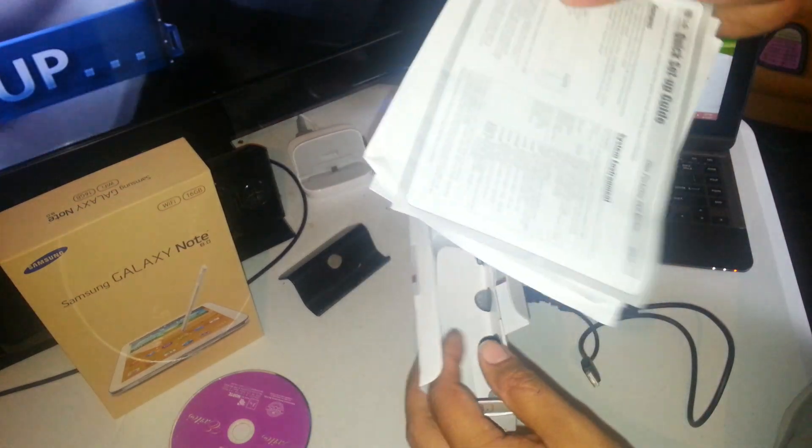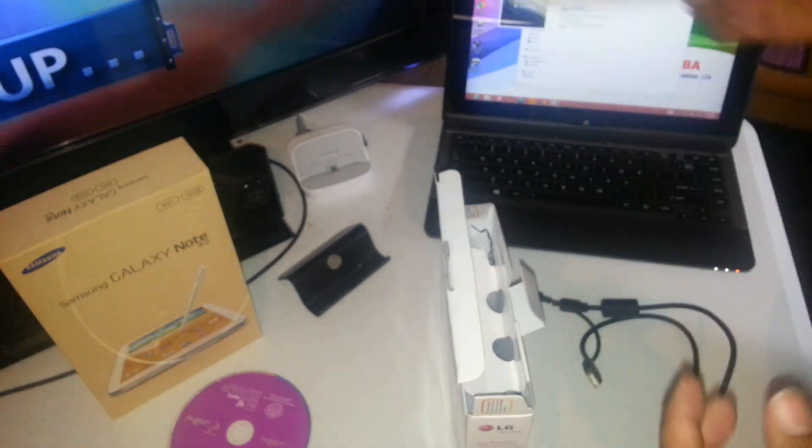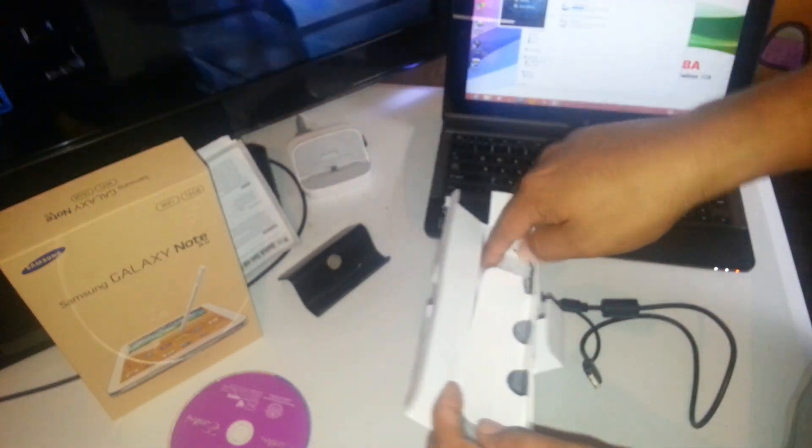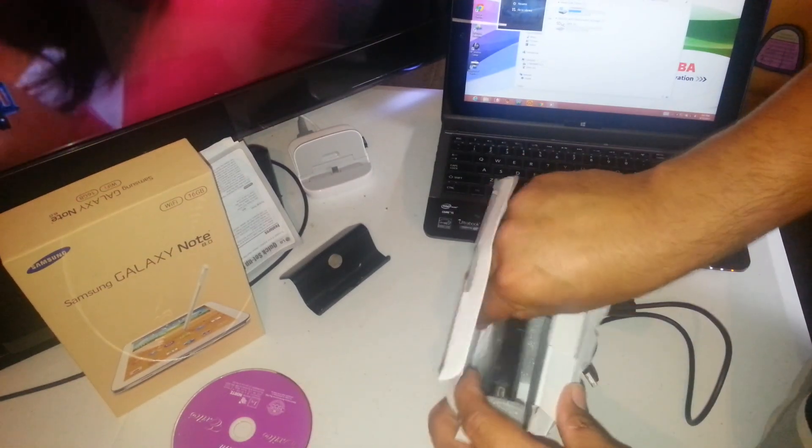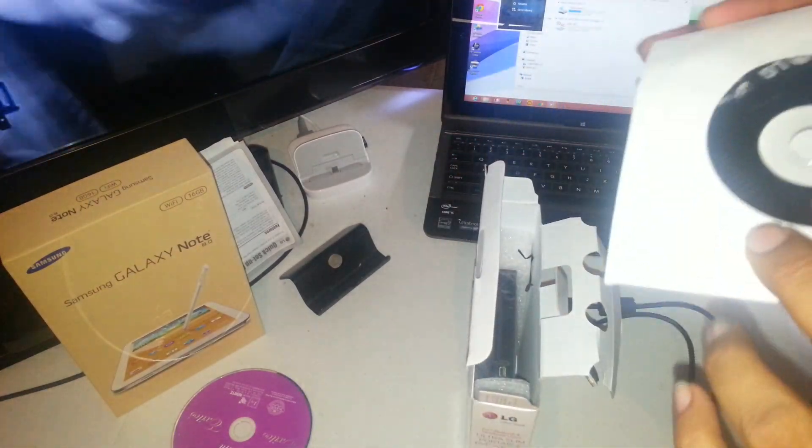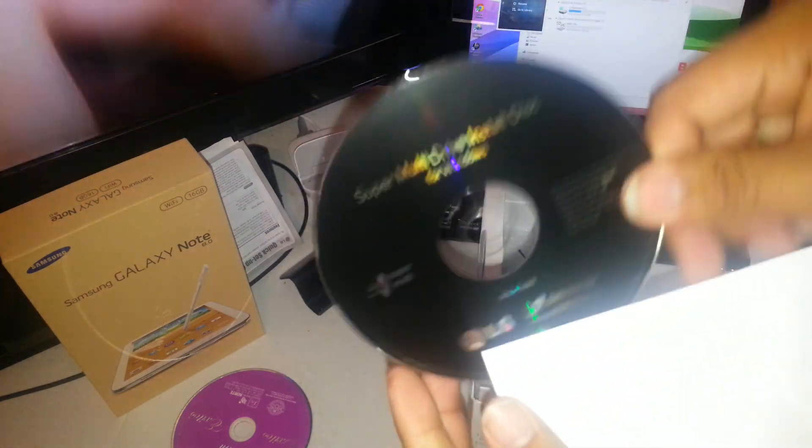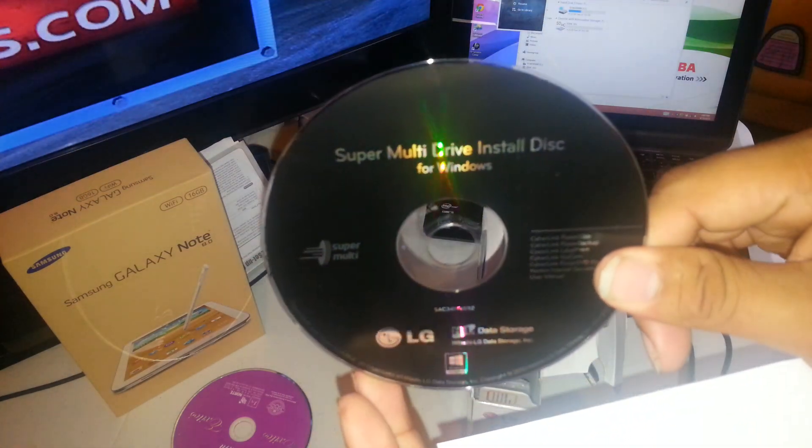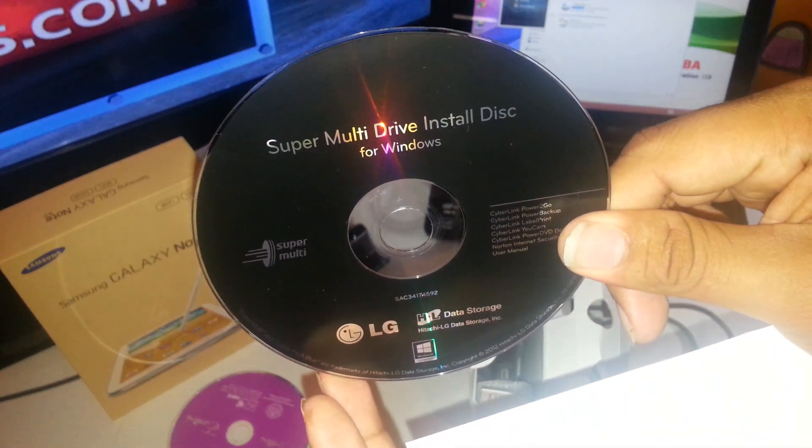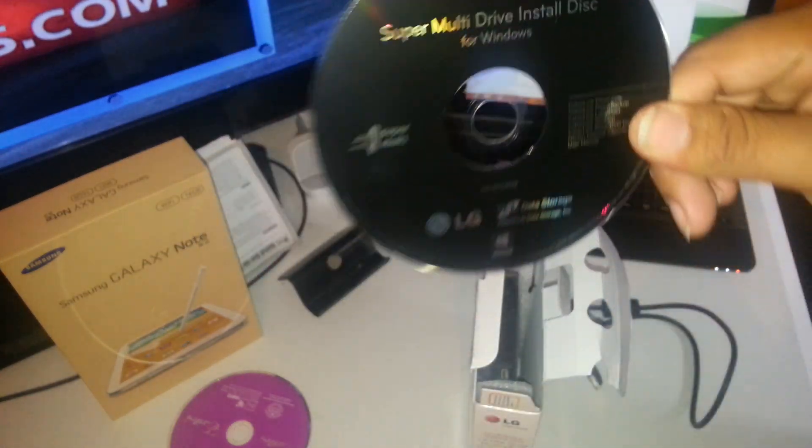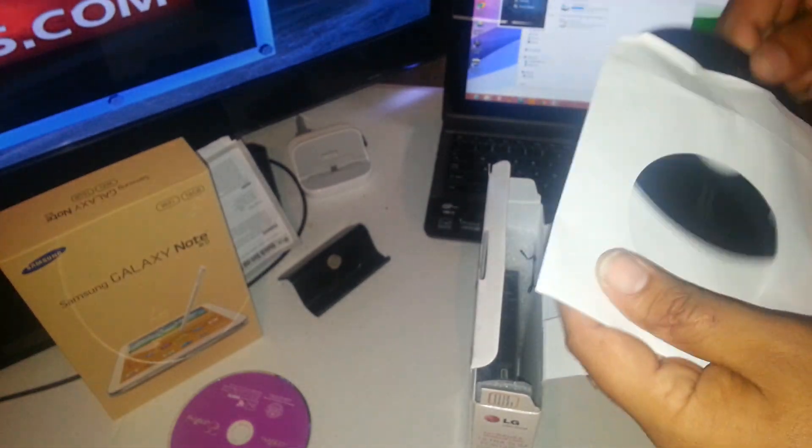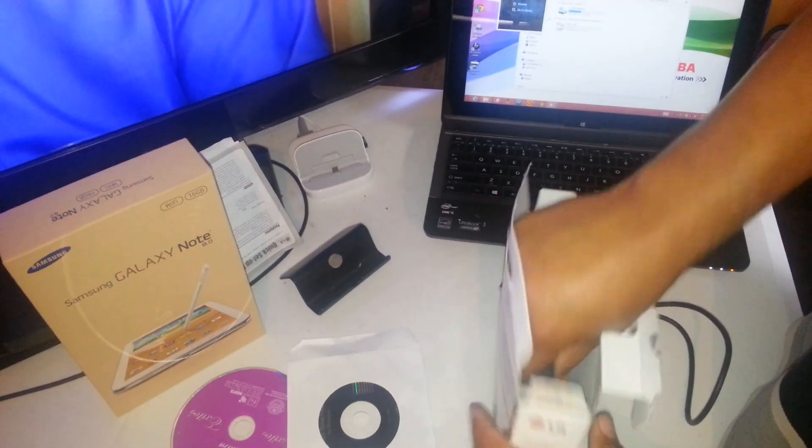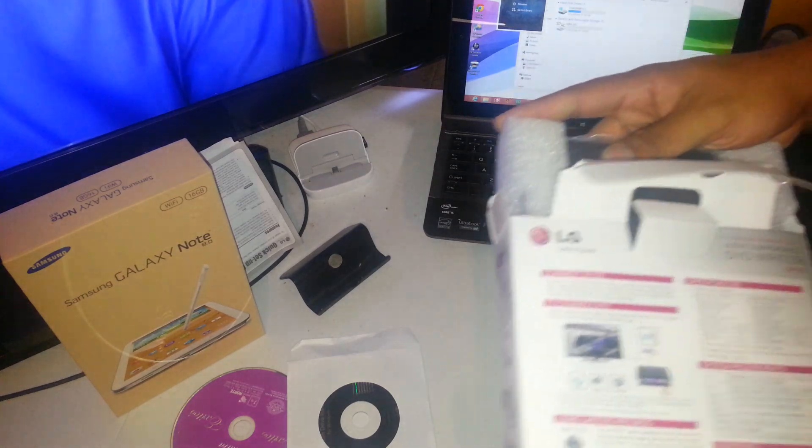This is the actual manuals for it. This is a CD, let me take it out. You see it there. Super multi-drive installation disc for Windows. So it's part of the drivers or something to get the actual device running.